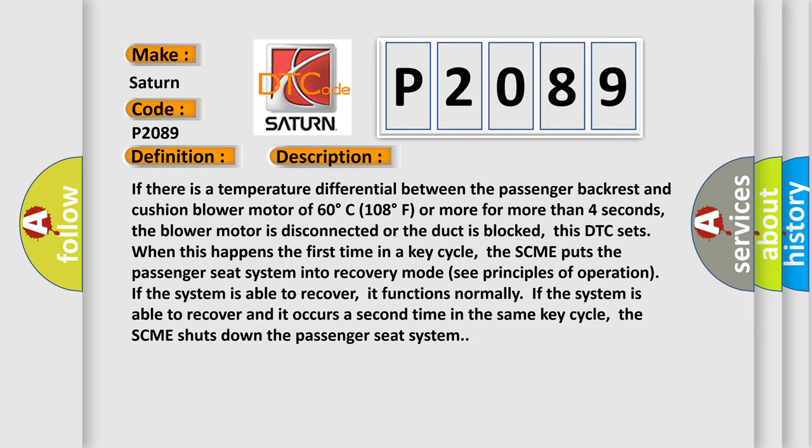The SCME puts the passenger seat system into recovery mode. See principles of operation. If the system is able to recover, it functions normally. If the system is able to recover and it occurs a second time in the same key cycle, the SCME shuts down the passenger seat system.